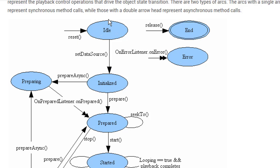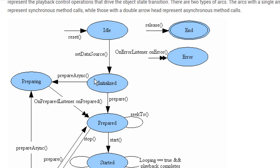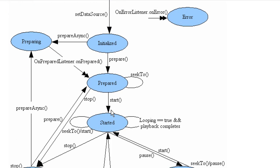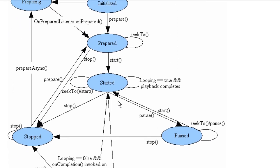It starts with reset method and with that method the object is in idle state. After that object is initialized and with method prepare the object is prepared. You can also use onPrepared listener to get the callback when it's prepared. After that we have start method and after that we can pause or stop our object.